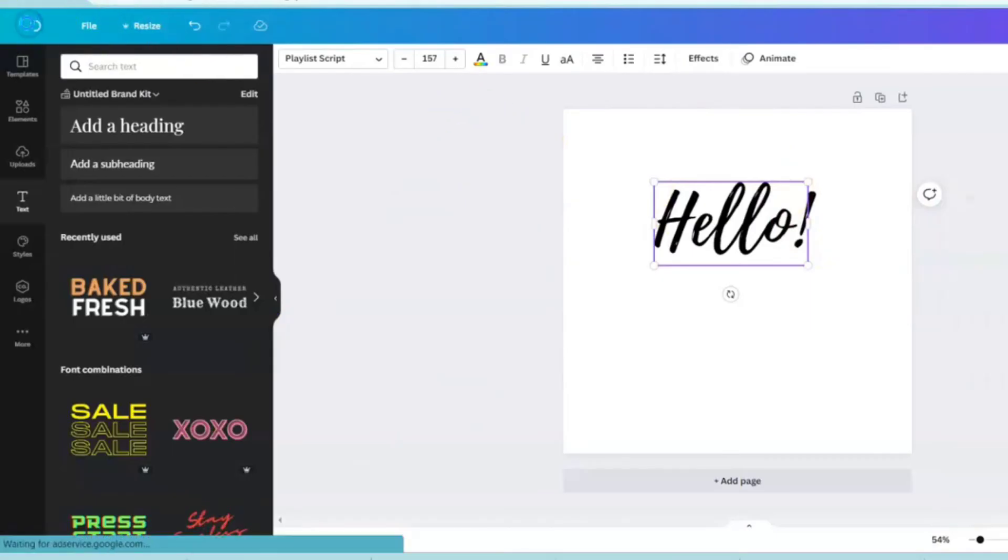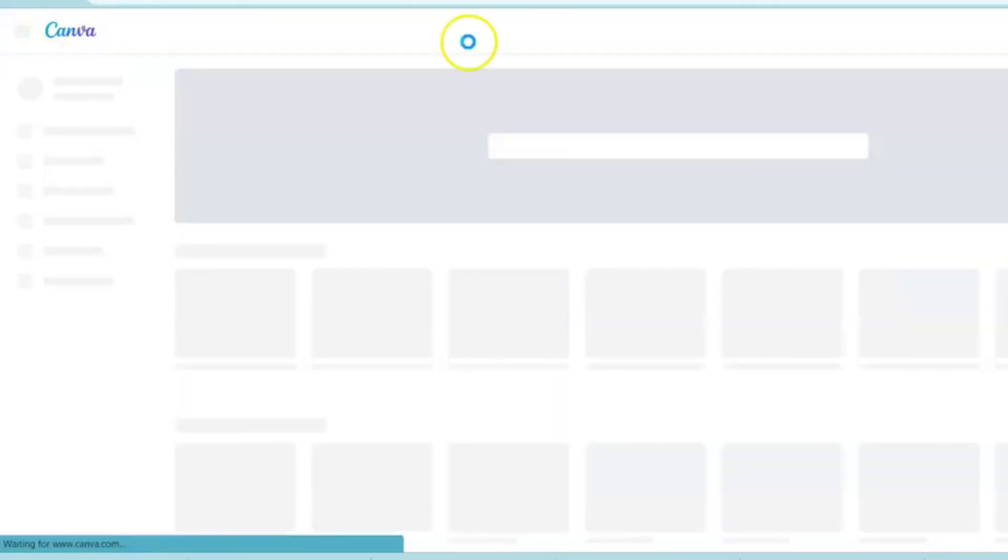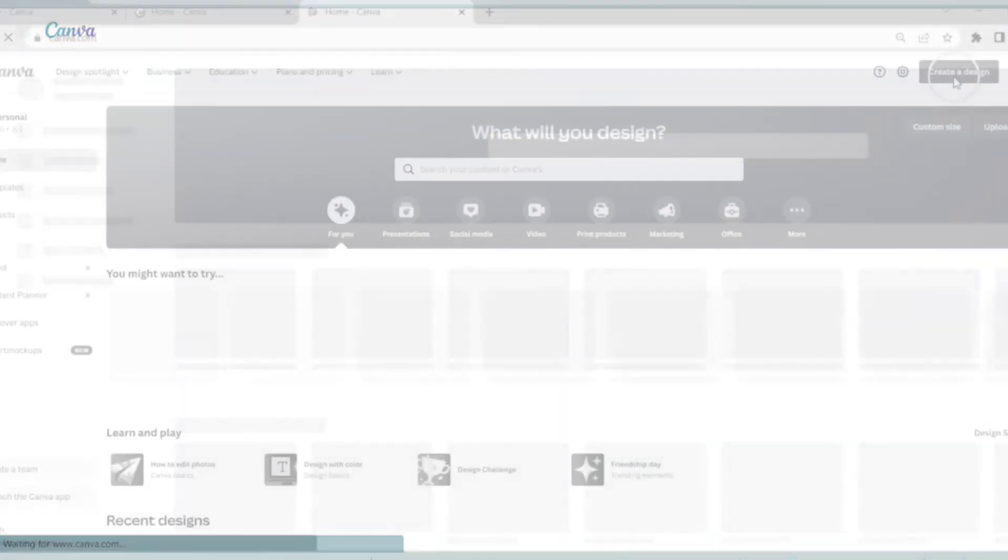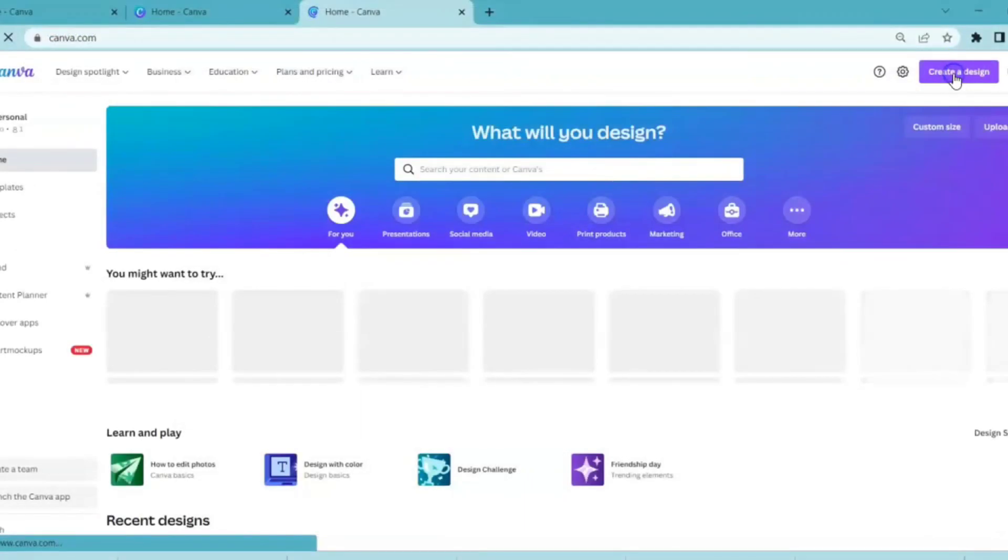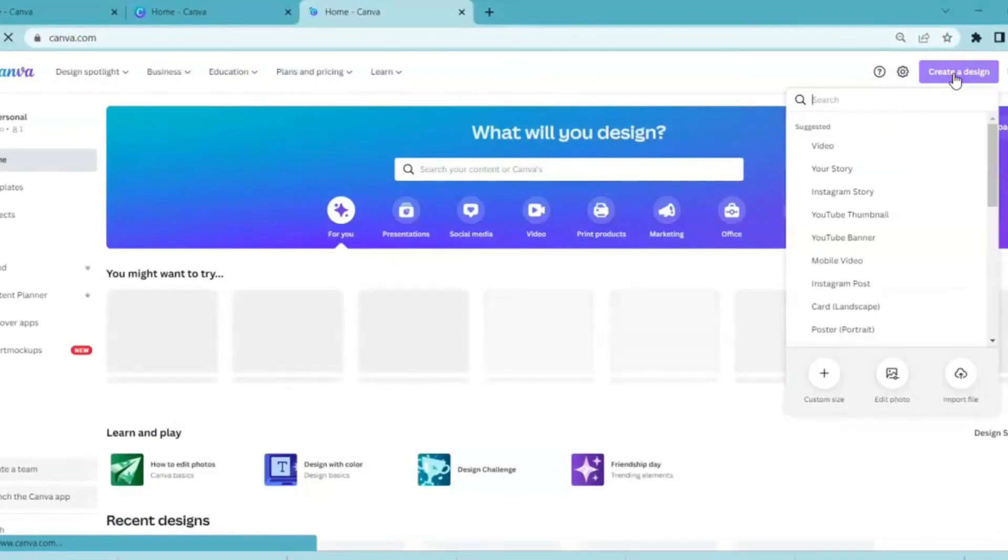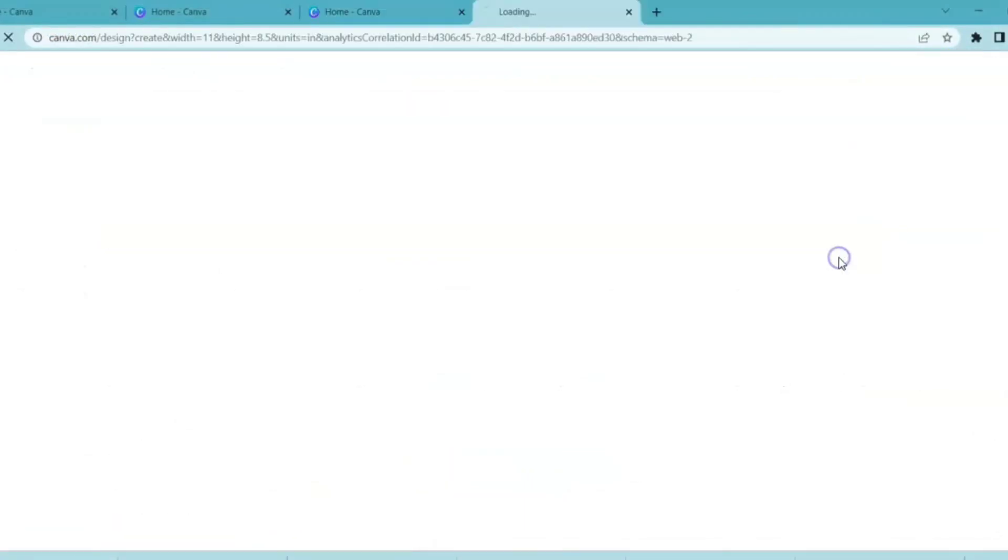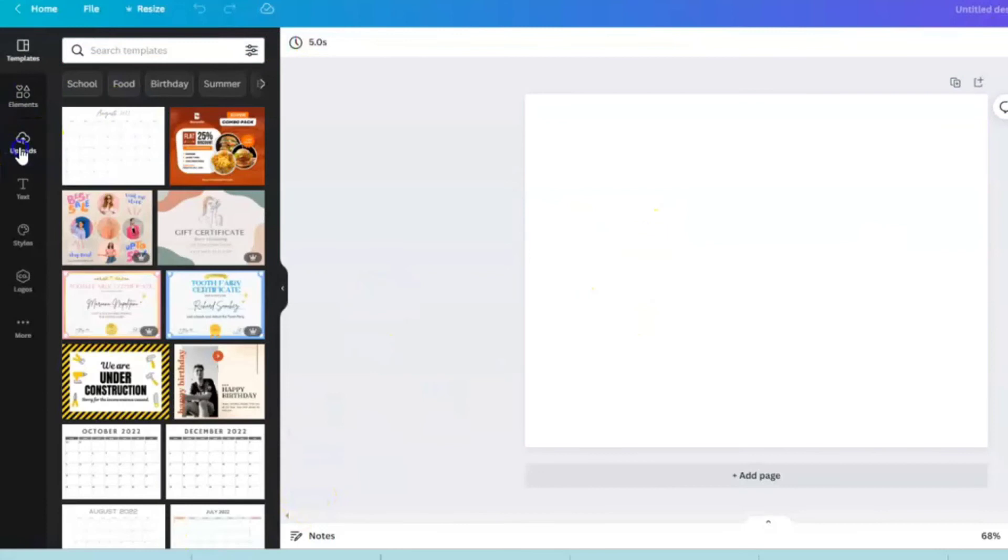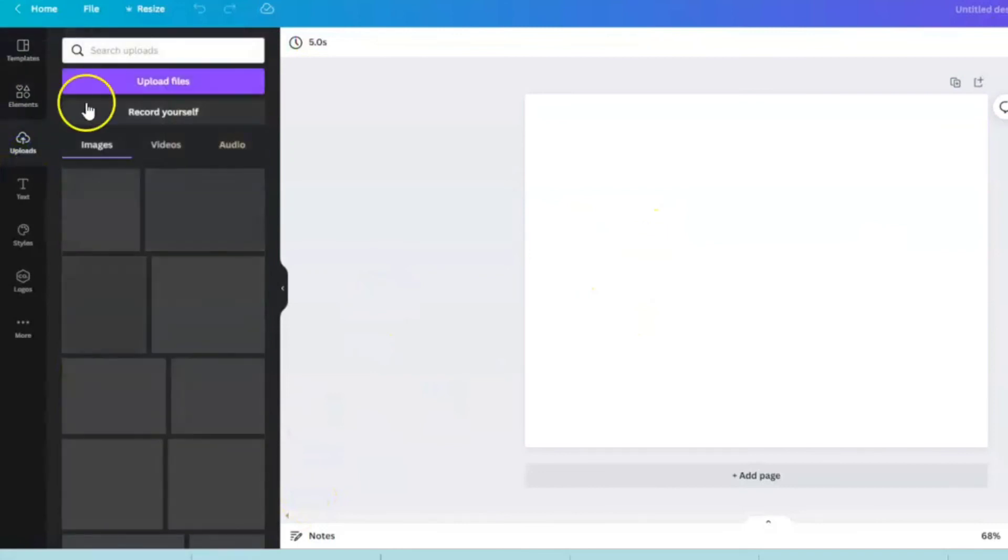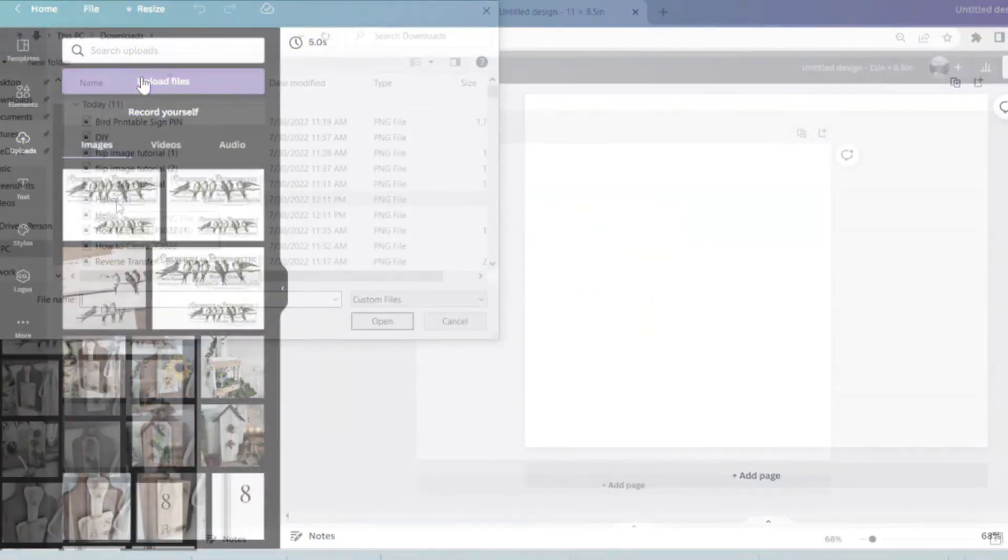Create a design, this time I'm going to size it as a standard sheet of paper. You can come over to uploads, upload a file.